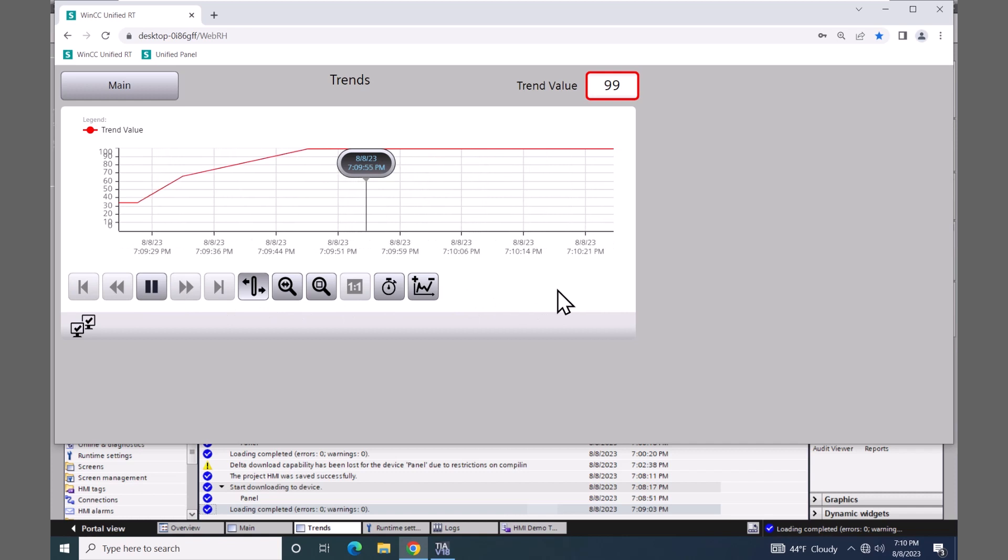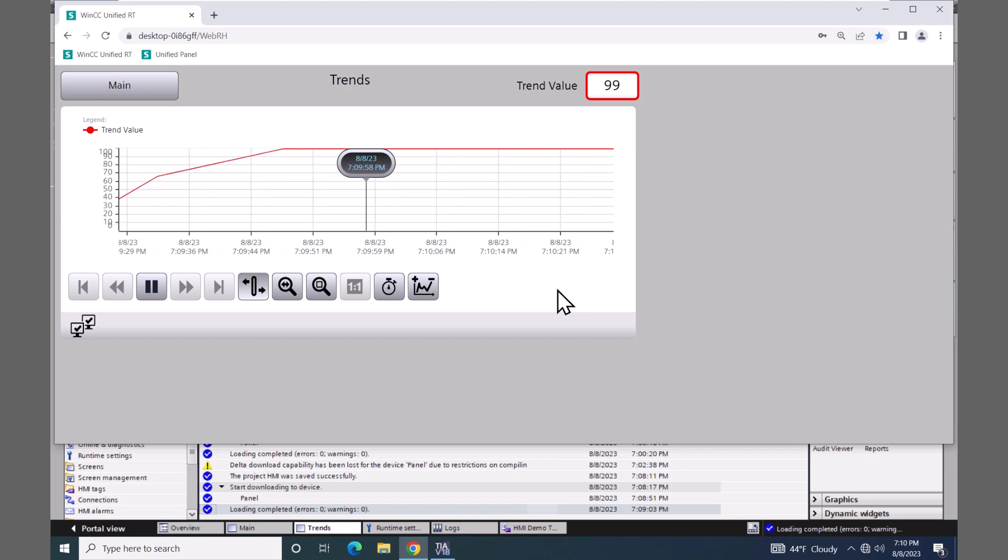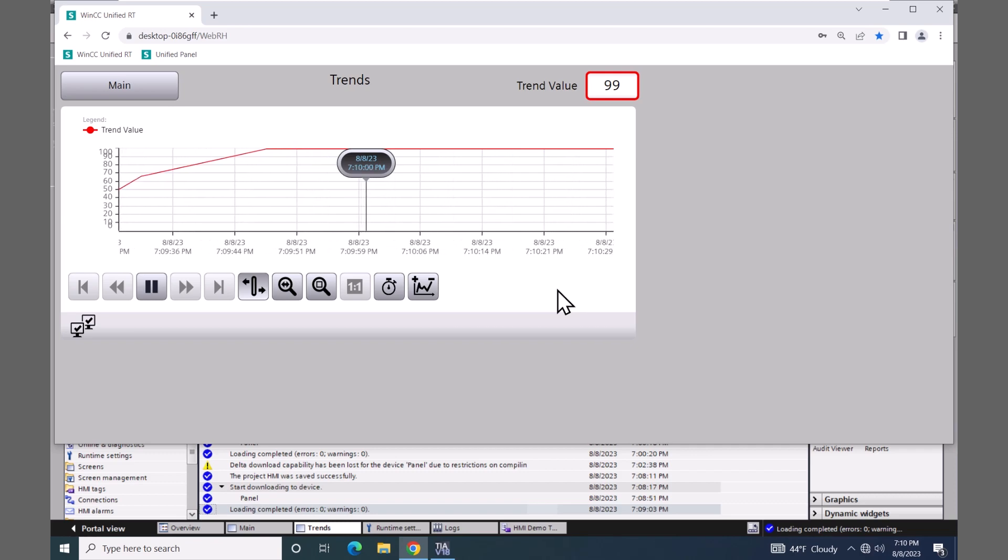In this lesson, we covered real-time and historical trending on a WinCC Unified Comfort panel.